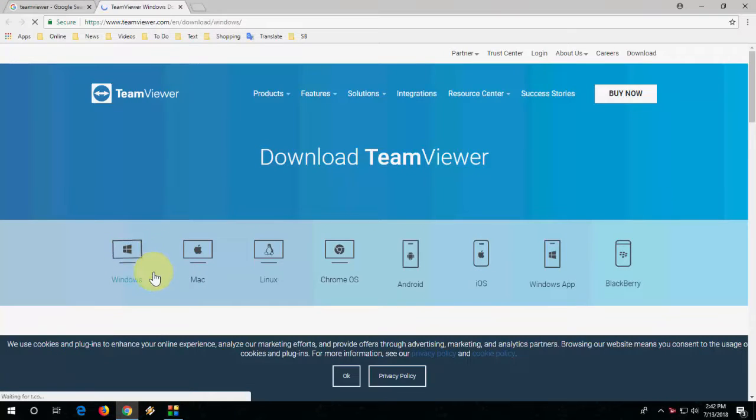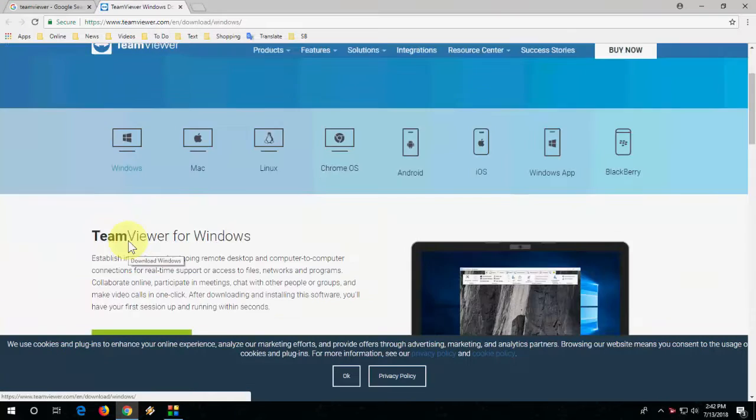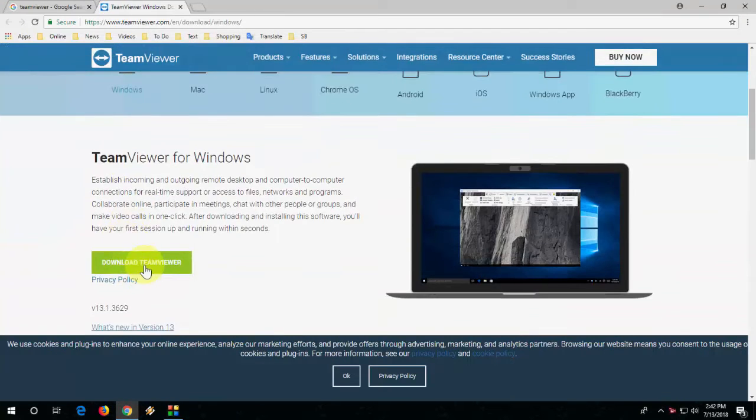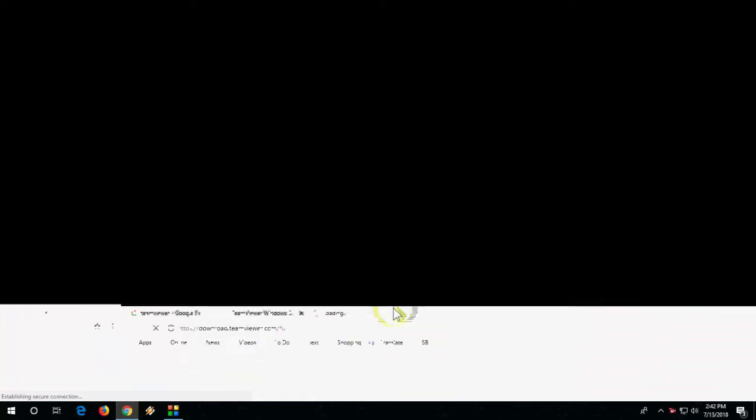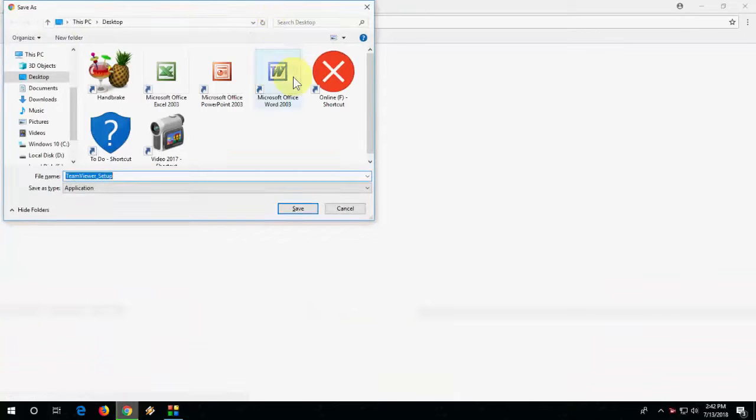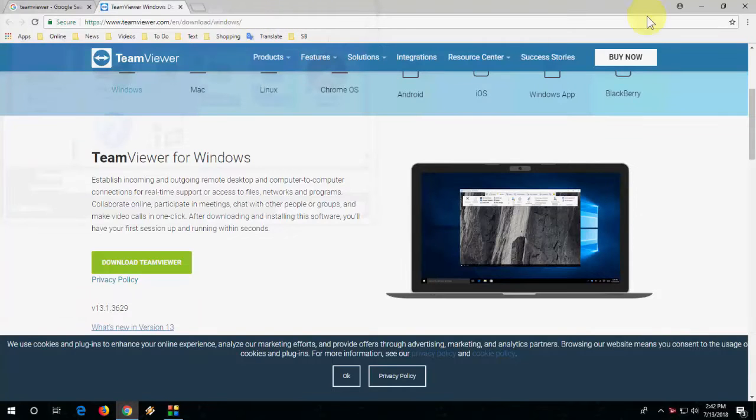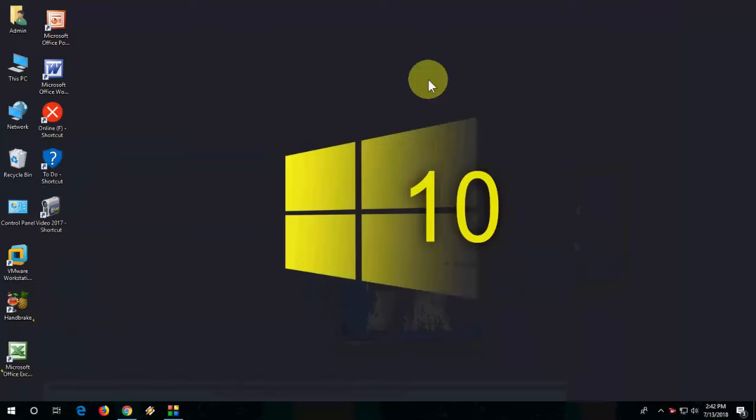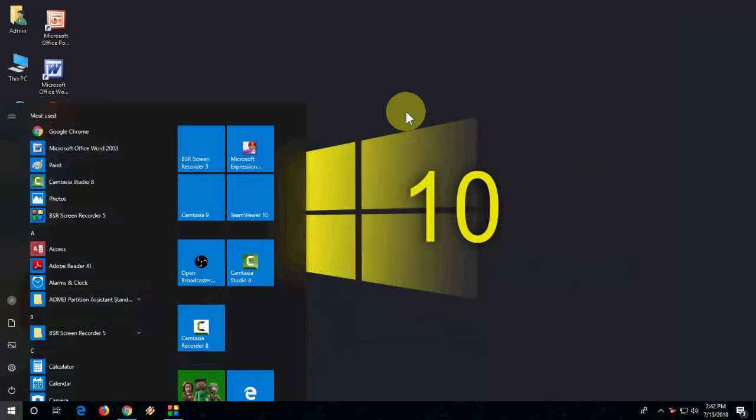I am using Windows, so I will take the Windows option. Download it. After download, just run the setup. Setup is very simple. Just click Next and the setup will complete.